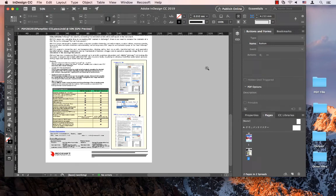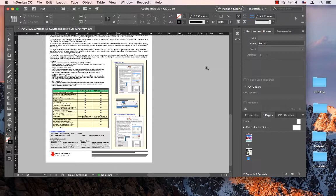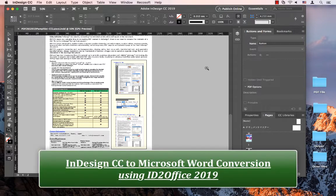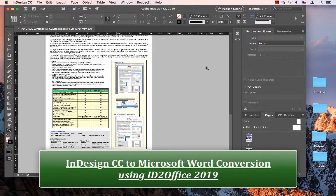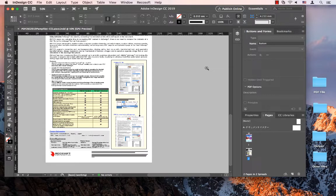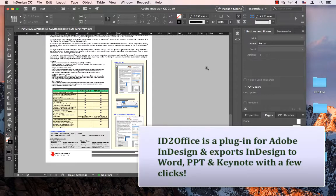Greetings. Thank you for joining us. Adobe released InDesign CC 2019 about a month ago and we want to use this time to show ID2Office 2019, the latest release of our Adobe InDesign to Microsoft Word, PowerPoint, and Apple Keynote conversion plugin, which adds support for InDesign CC 2019.